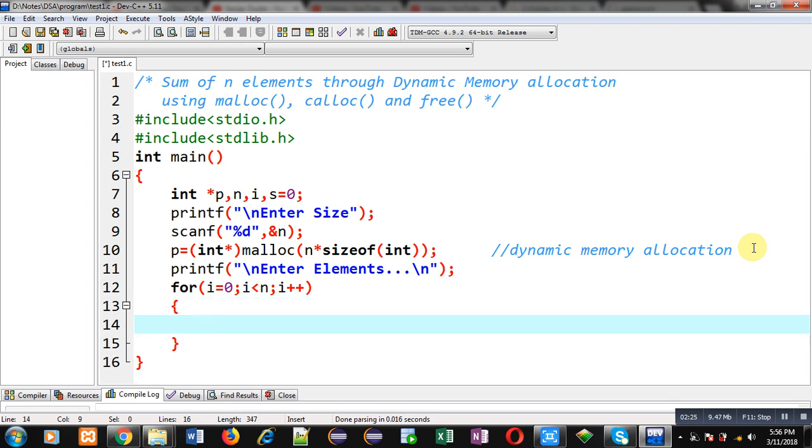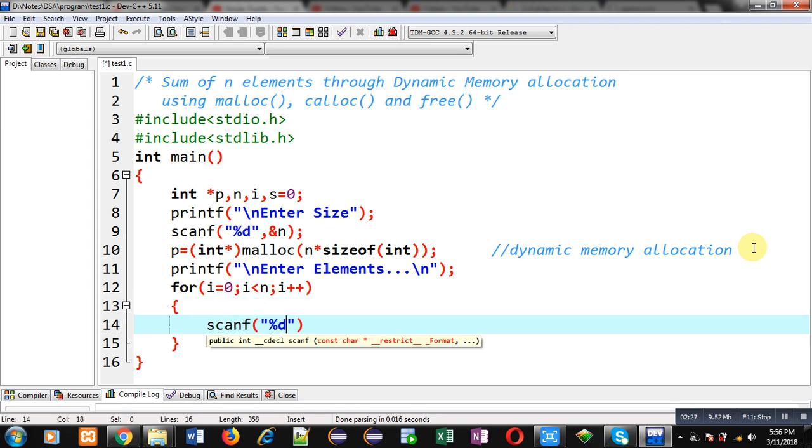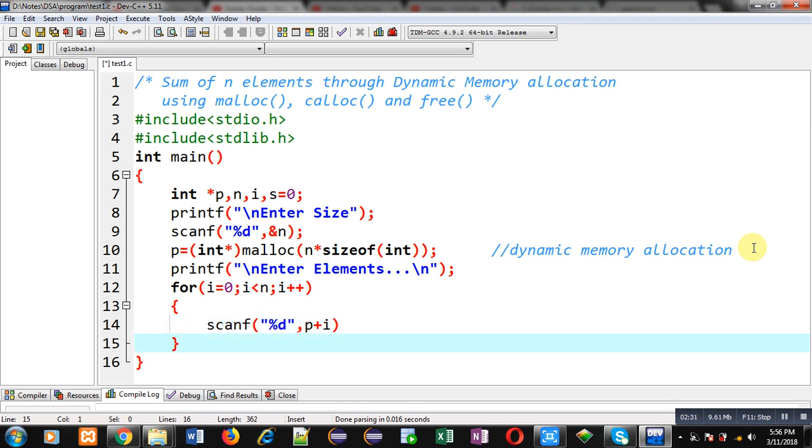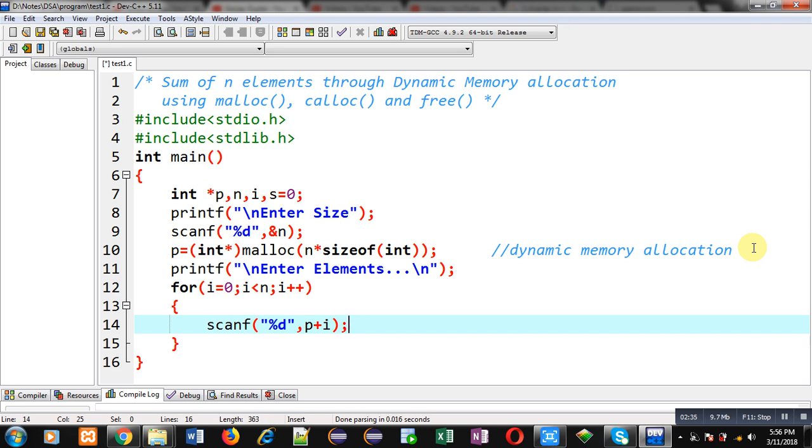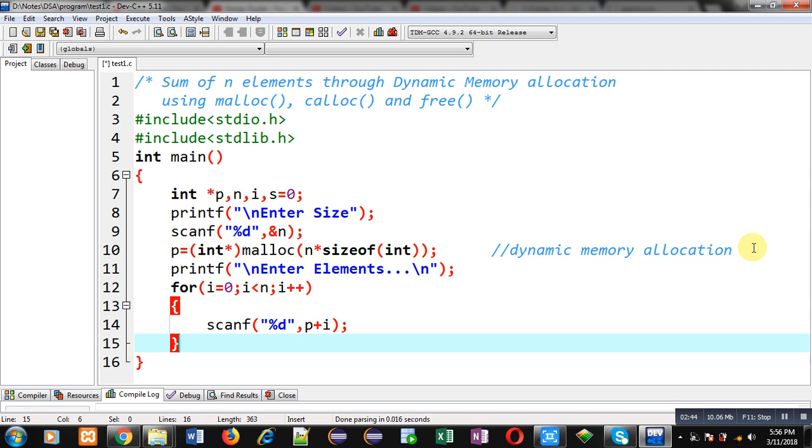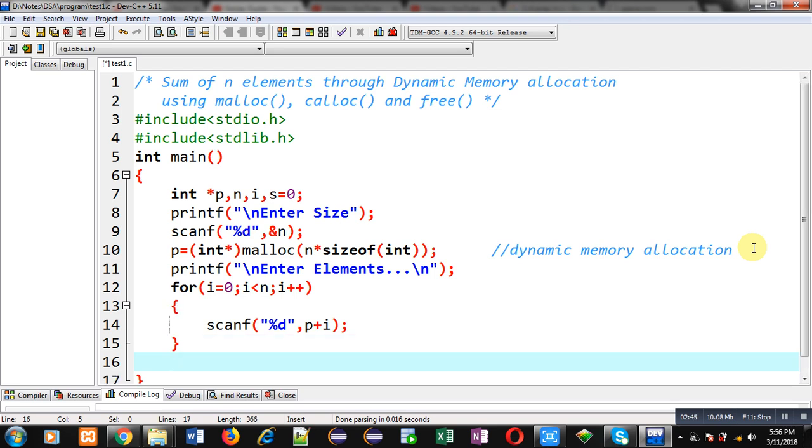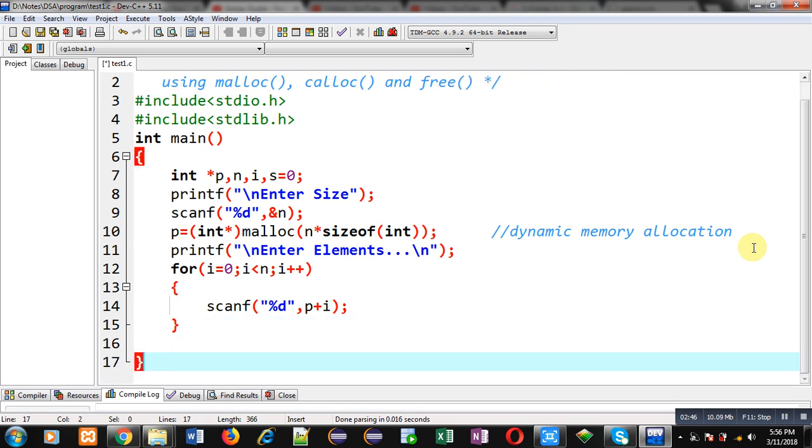I am writing scanf statement with p plus i. So p is containing base address and i will be added into base address each time, so that new memory block addresses will be available and the entered value will be stored on those addresses.